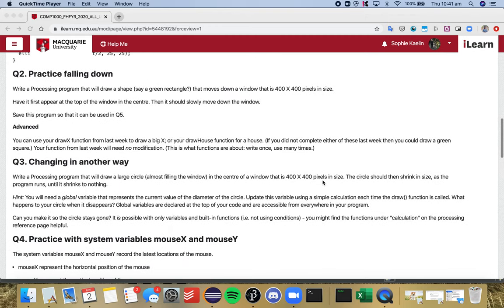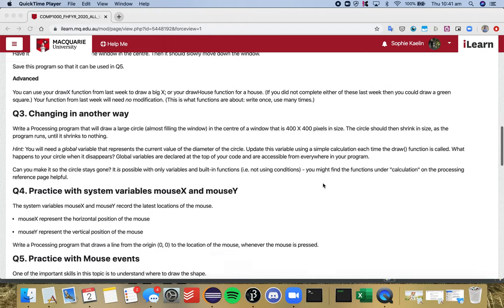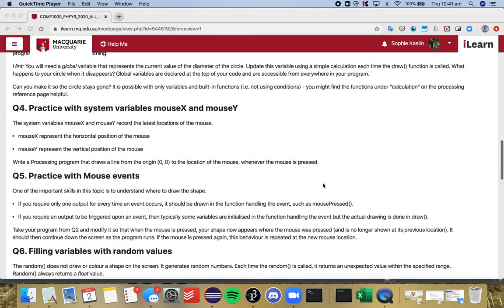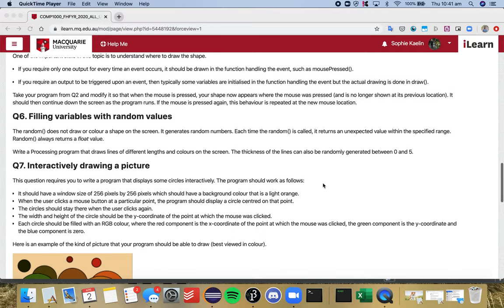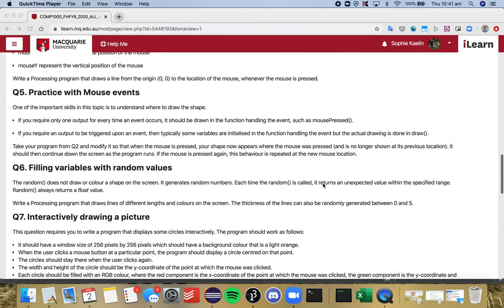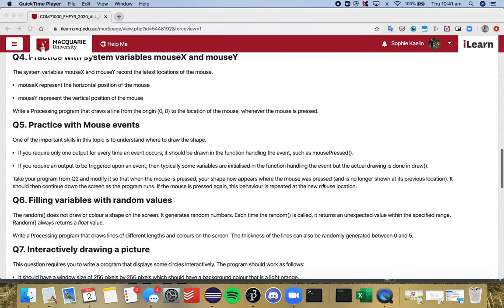We've practiced falling down, we've practiced moving a green rectangle or a big cross down the screen, which will also help you with your assignment. But now we want to improve that so that whenever we click a space on the screen, the shape will start there and start falling from that position.